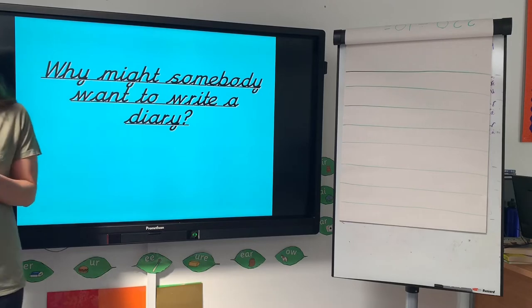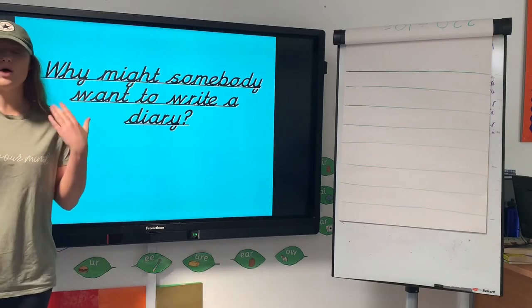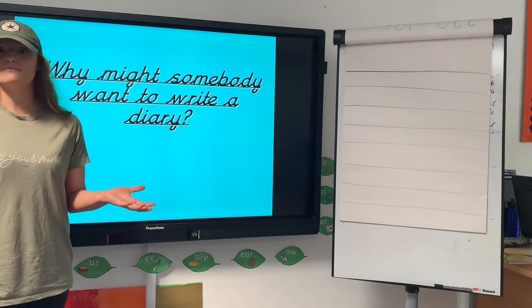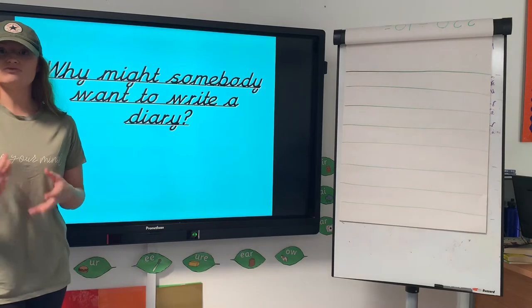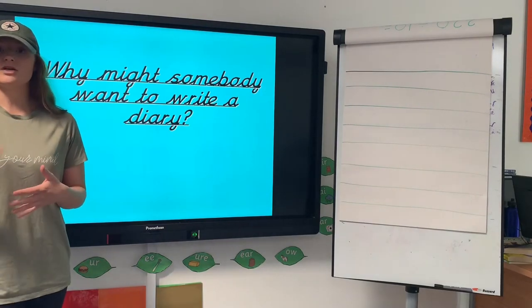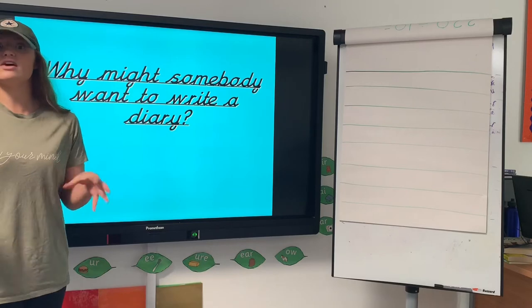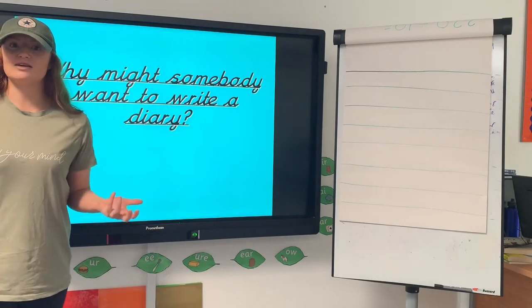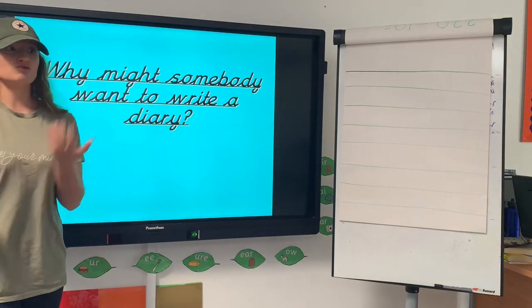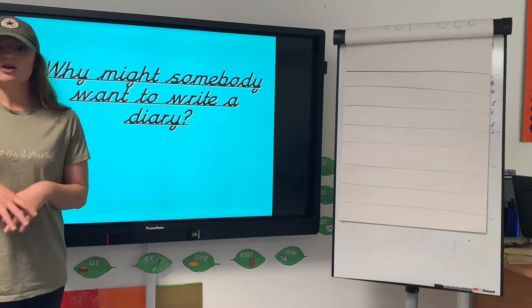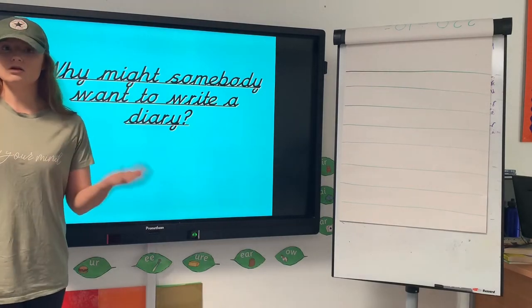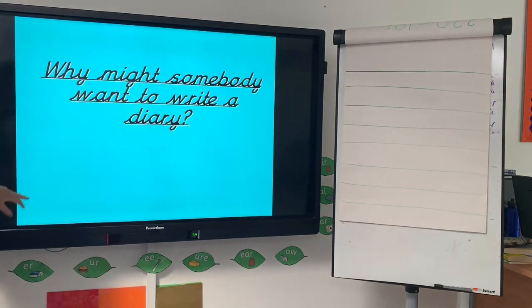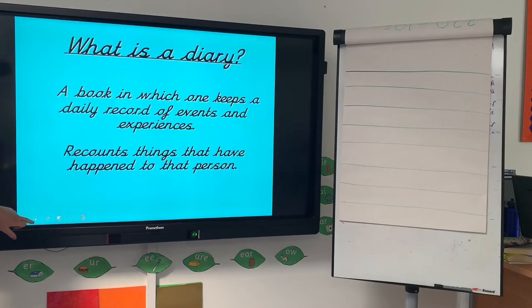It might be that they want to safeguard those memories, because as we get older we forget some of the things that we've done. It might be like Samuel Pepys and the Great Fire of London — his diary entry was recounting the history of the Great Fire of London and we've now got that diary as a piece of evidence. It could be that you want to create a diary to become famous, or to record something historical, just like recounting coronavirus. That diary entry could be a key piece of history showing what life was like in England during the coronavirus.